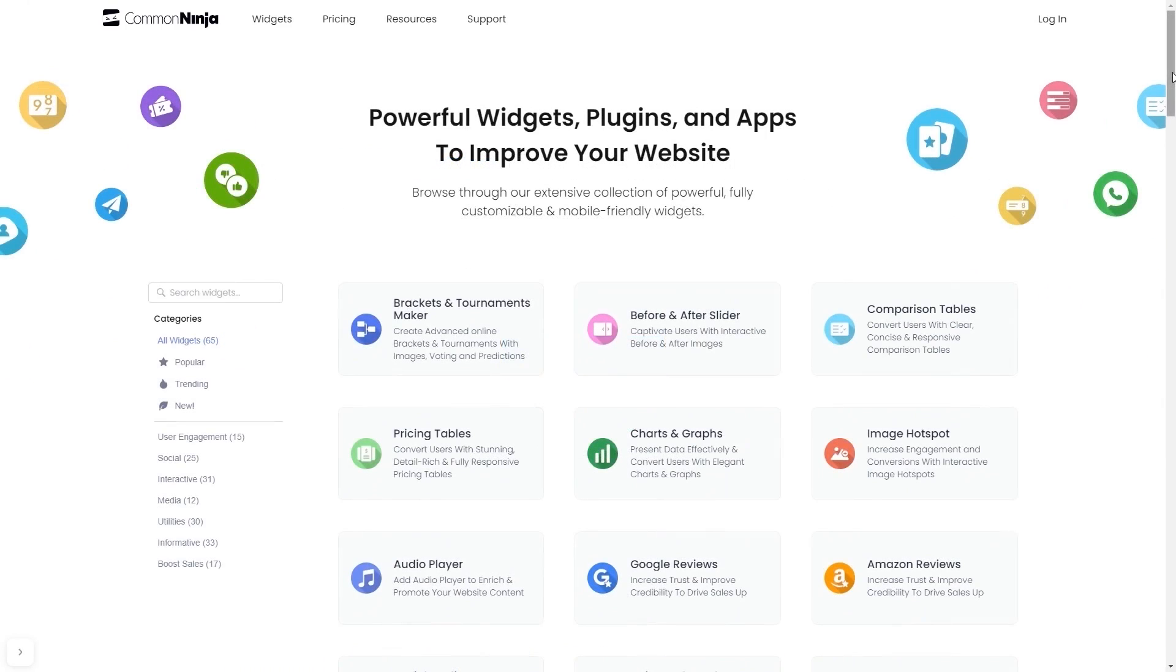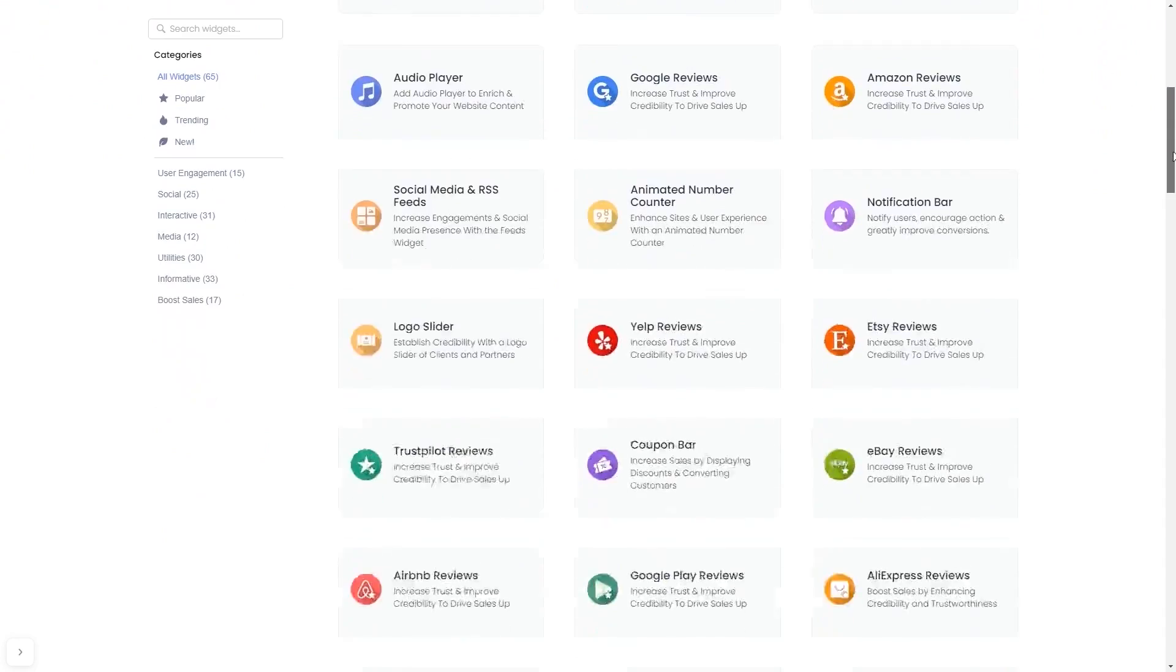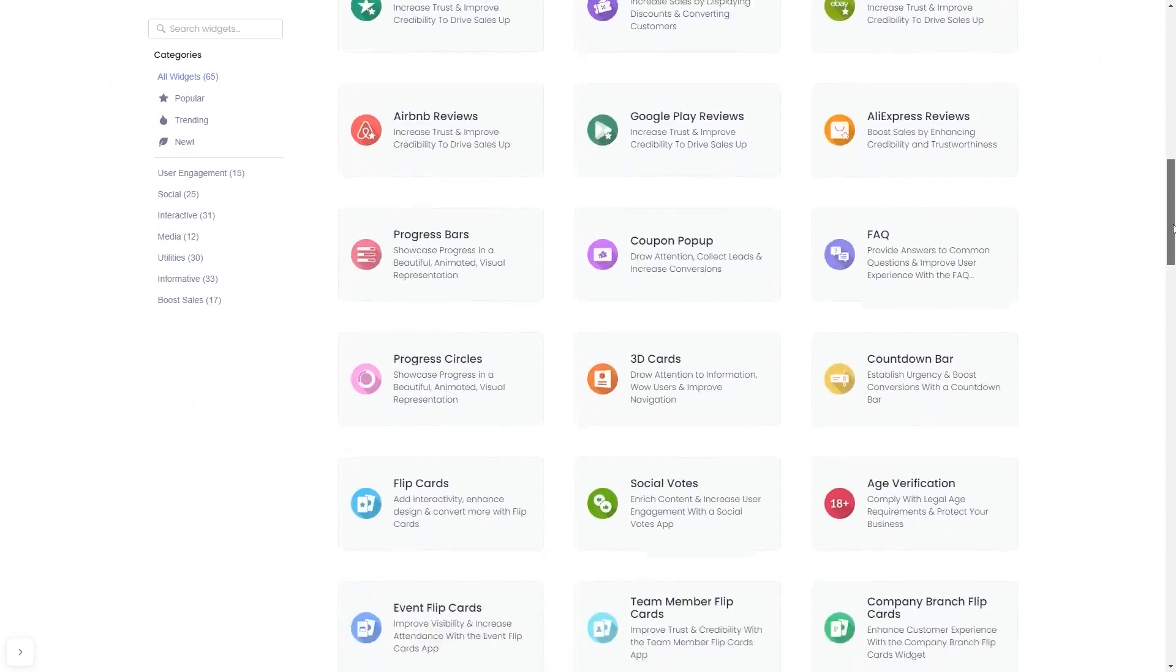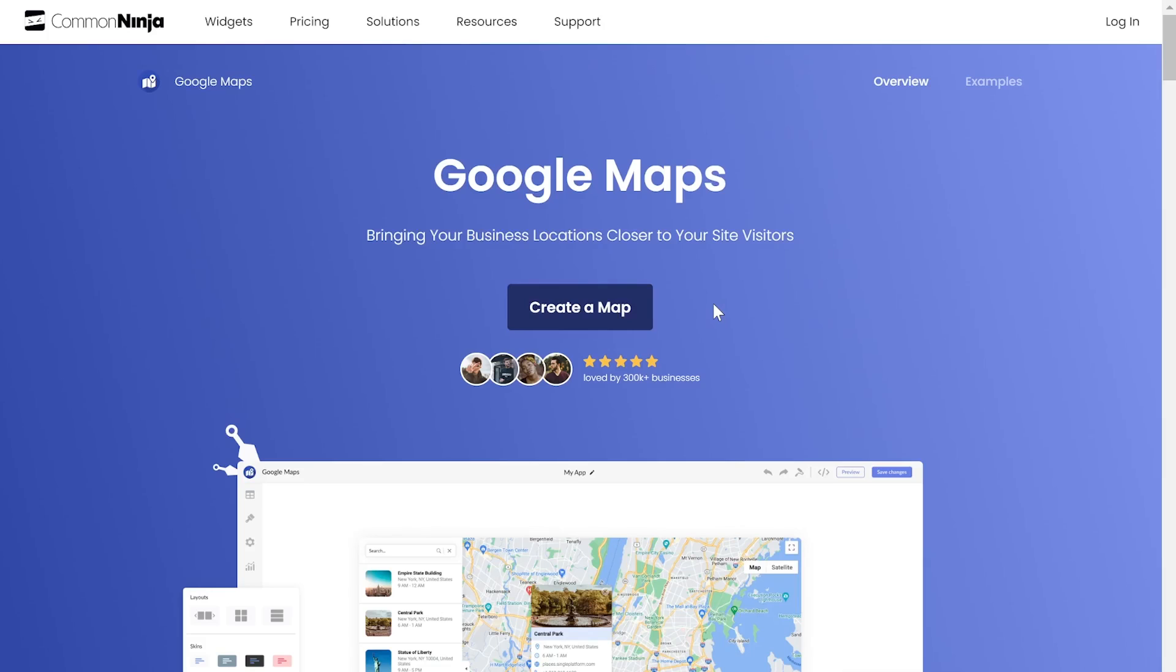Choose your widget from a large collection of widgets. And once you've entered the widget page, click on the Create button to enter the map's editor.